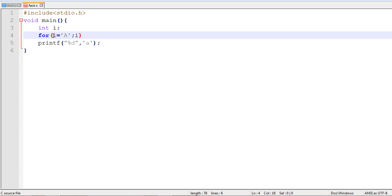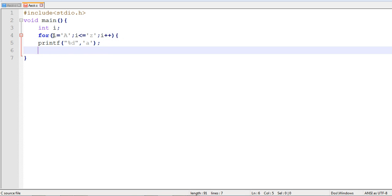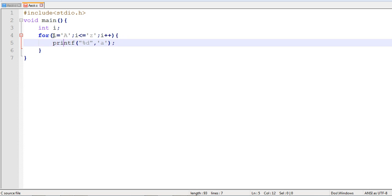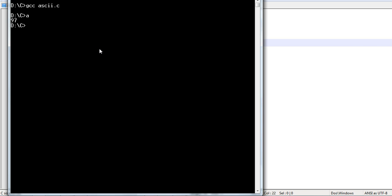I's condition will be, we want to print till the last alphabet. So last alphabet is small z. Now, increase the iteration. This will print the ASCII values of every alphabet starting from capital A to small z. Now, just compile this and see the output.